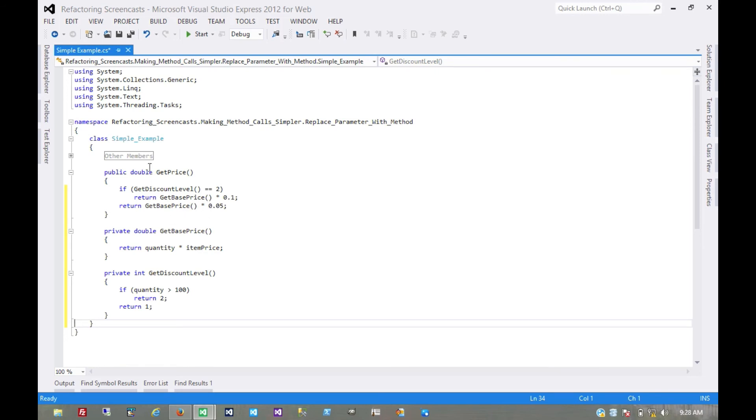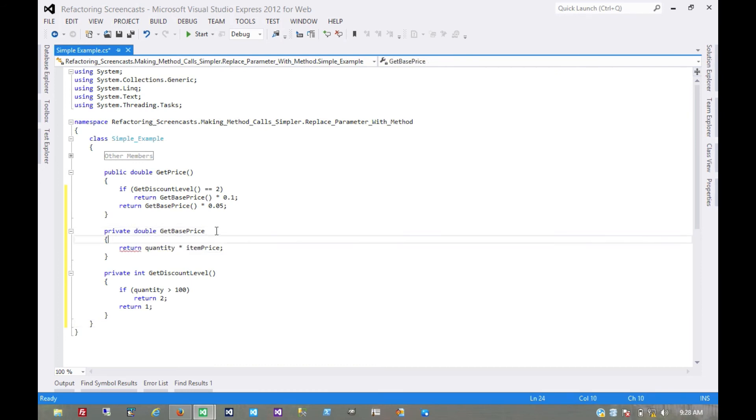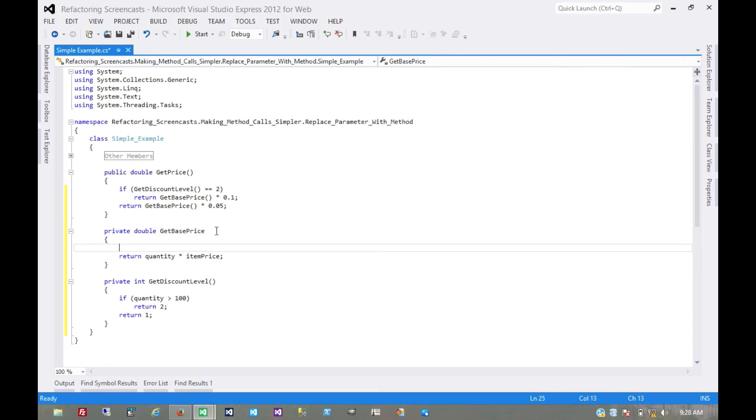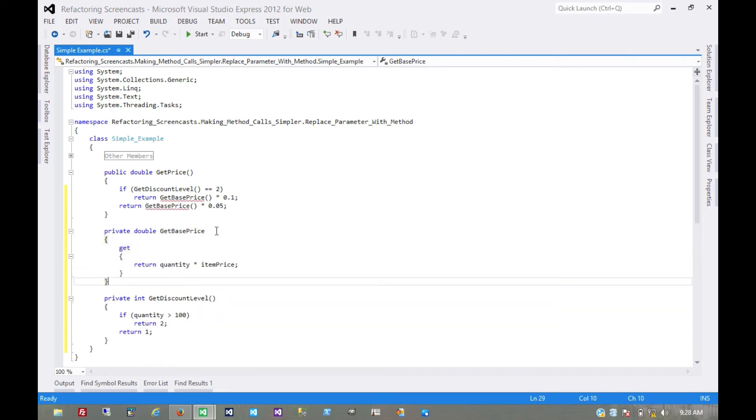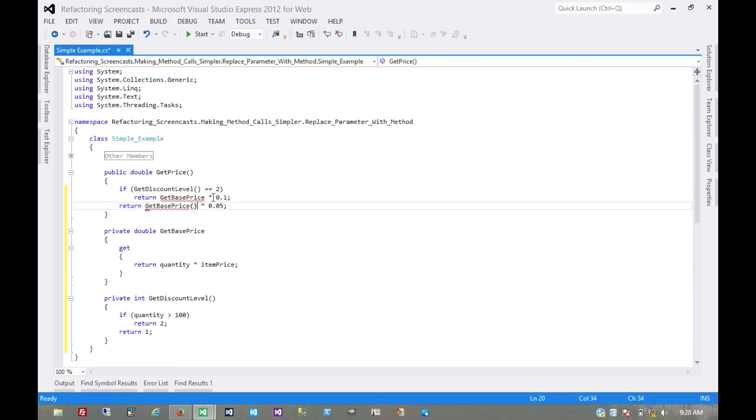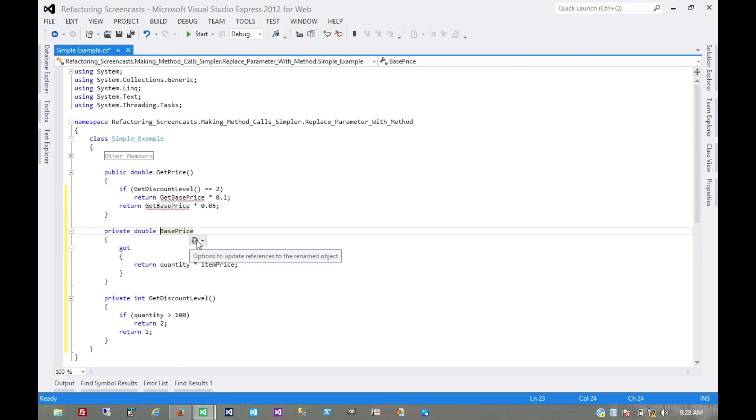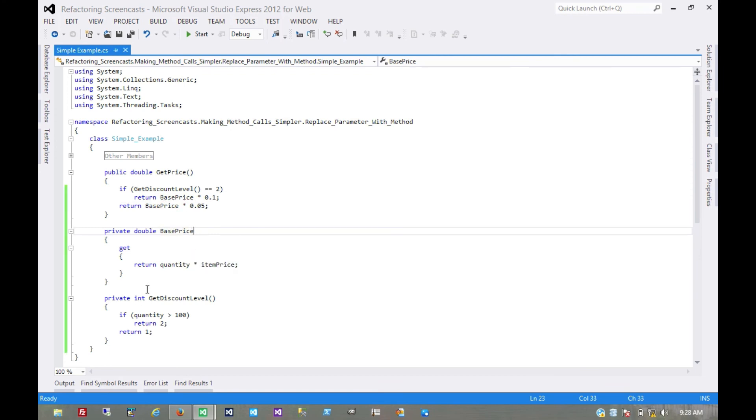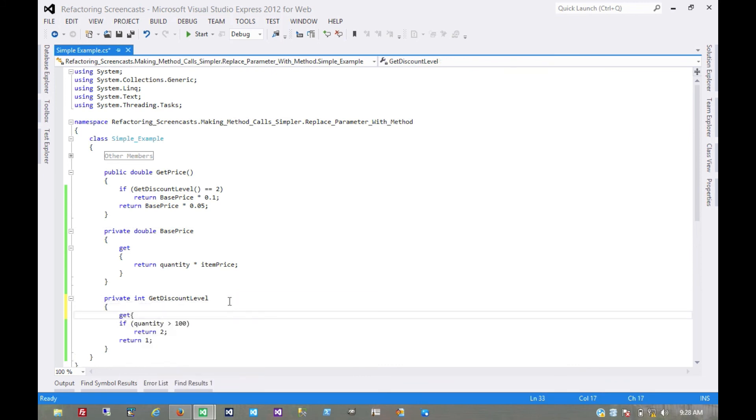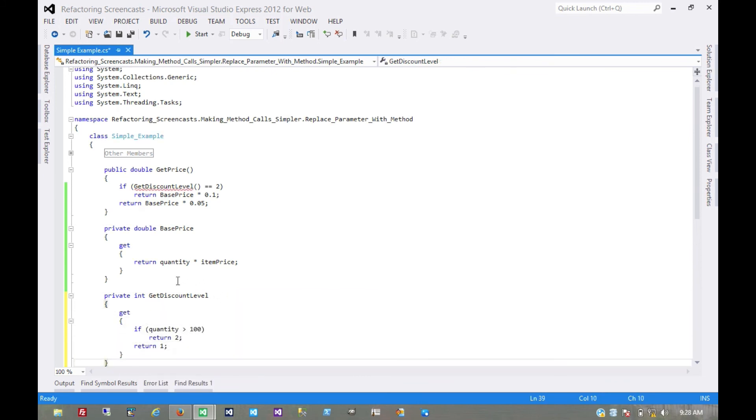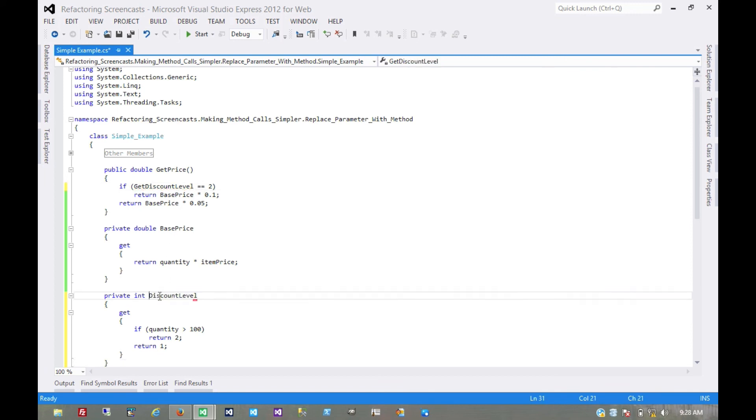Just the only other refactoring I would do here is maybe replace these methods with properties. That's just personal preference. Then, of course, rename that. And then I'll do the same thing here. And rename that.